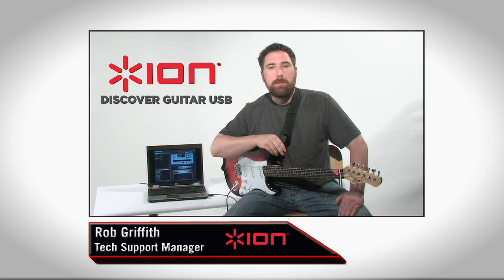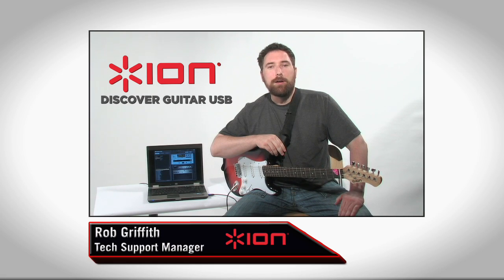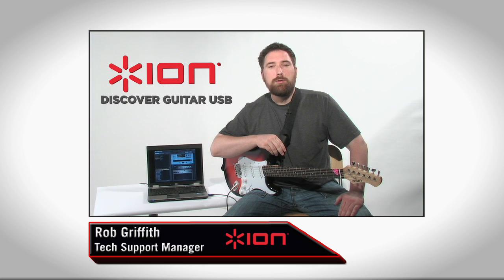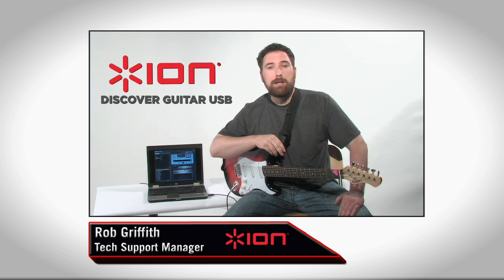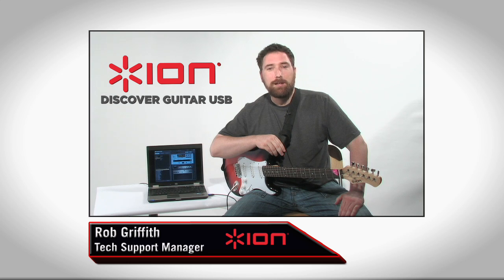Hi, I'm Rob Griffith, Manager of Technical Support here at ION Audio. Today, I'll be taking you through getting the Discover Guitar USB set up with the included GuitarRig LE software on Mac or PC.